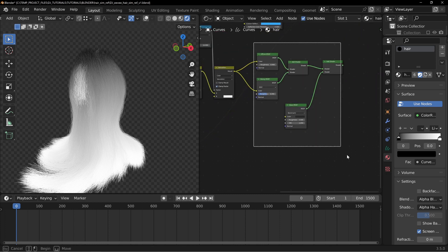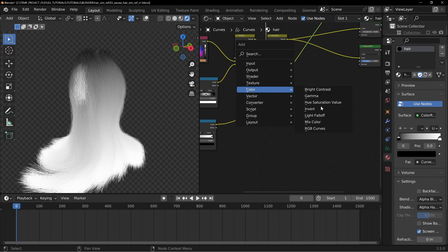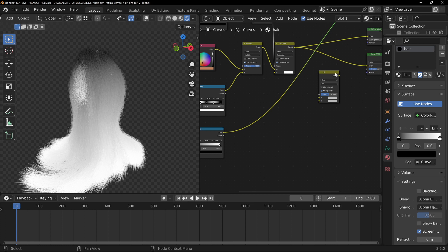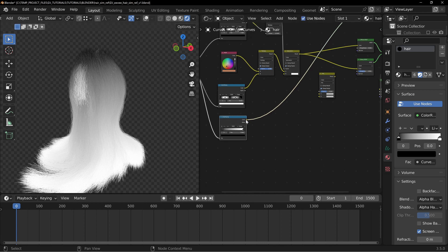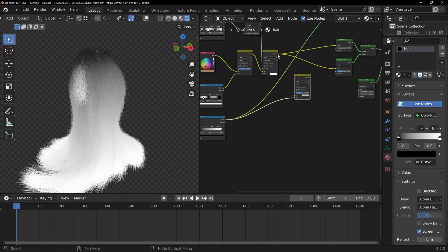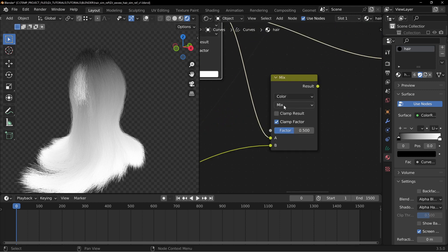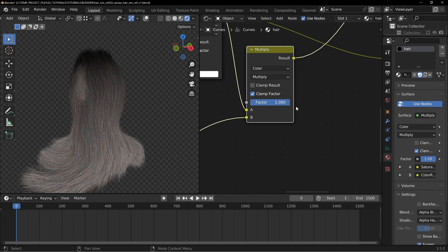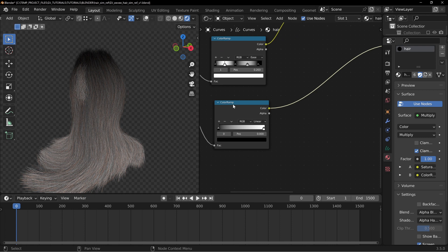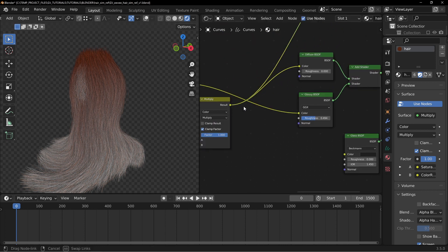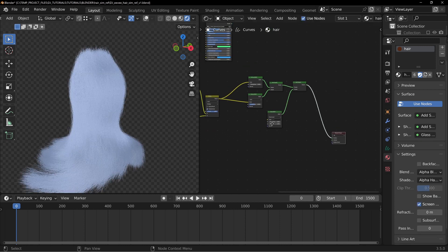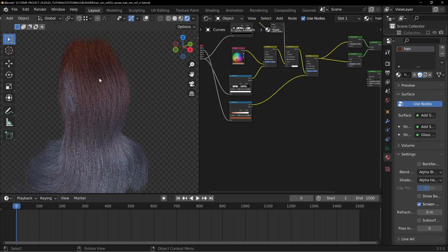Move everything over a bit and add a Color Mix node. Put the color ramp result into the bottom input and your main hair color into the top. Change the blend method to Multiply. Now as you adjust the factor from left to right, you're multiplying that color onto the root — darker colors get darker, lighter colors stay roughly the same. Change the multiply color to a different hue and you can see it tinting the roots. Pipe this into all the color nodes and look through the final add shader — you now have a root color fading into the tip color.